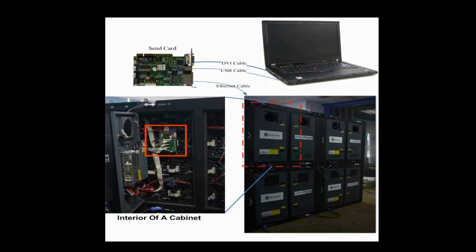This is the receiver card in a cabinet. It is connected with the module through flat cables. Also seen from this picture is that there is a 4x4 module array in this cabinet.